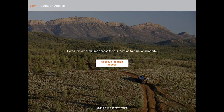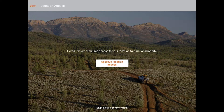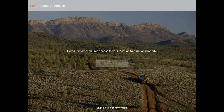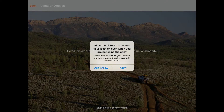Hema Explorer needs your consent to access your device's inbuilt GPS receiver, which is what the app uses to track your position while you travel. Almost all smartphones and tablets contain an inbuilt GPS receiver, however external Bluetooth receivers are available for devices without one.